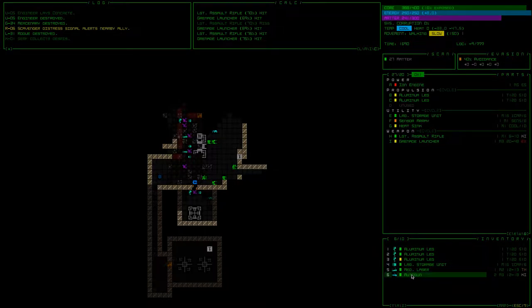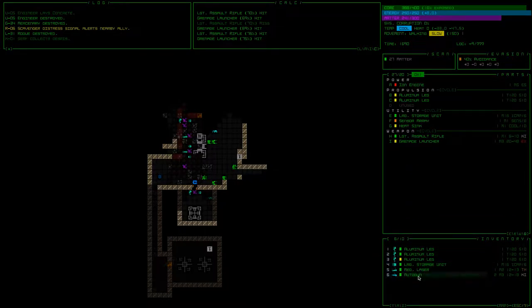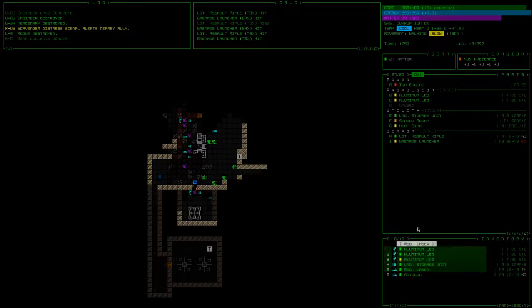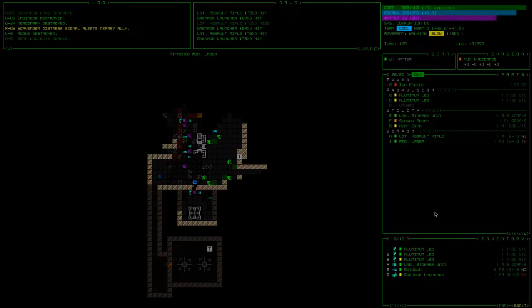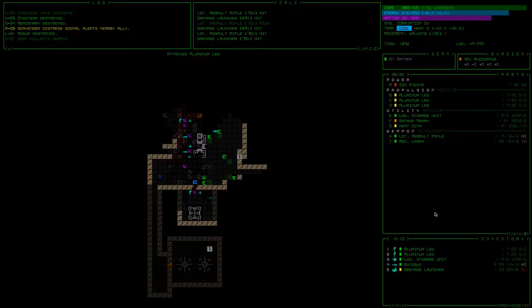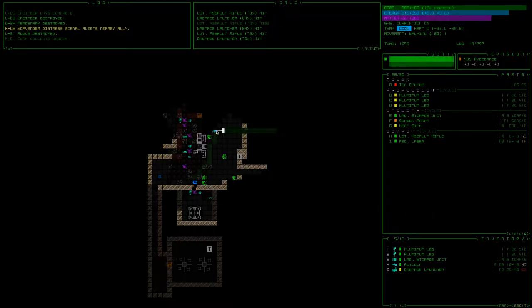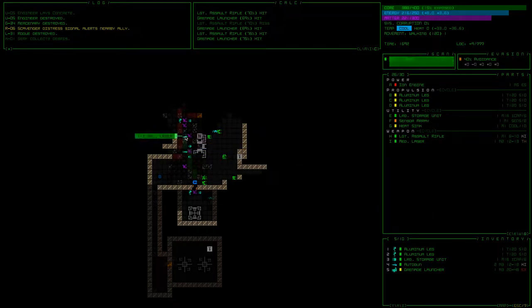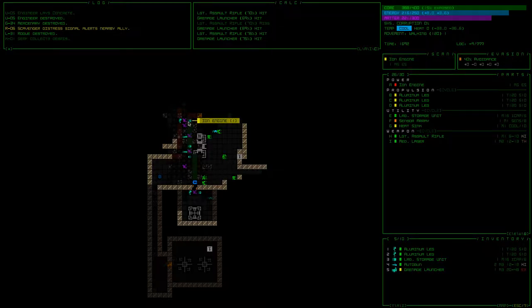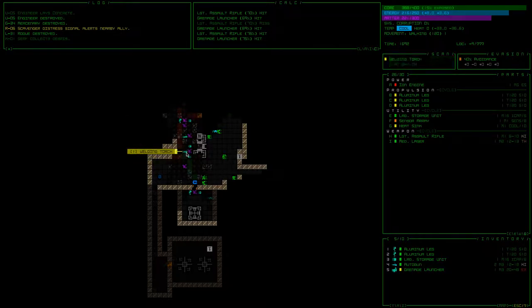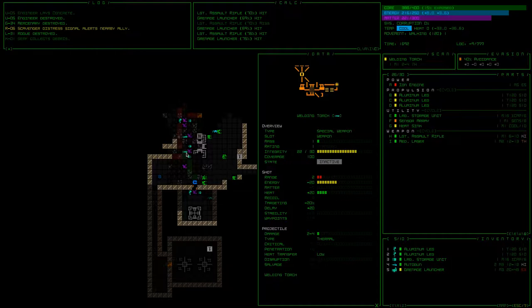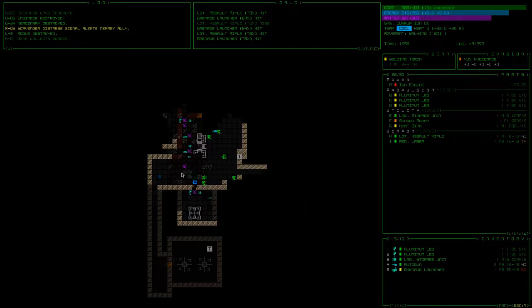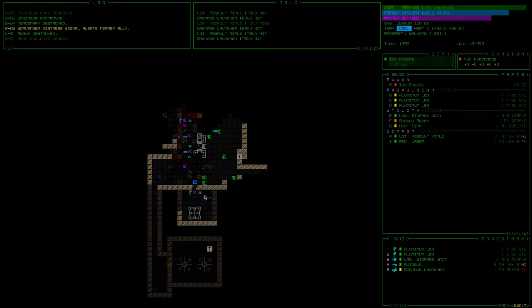Grenade launching. Let's throw on this medium storage unit. Throw on our legs. Let's get up here before this scavenger picks everything clean. Structural scanner. I kind of want that engine. Welding torch. The thermal heat transfer is low. I wonder, I bet you there's something that the welding torch is used for that I just don't know about. Oh, there's an iron engine down there. I don't know.